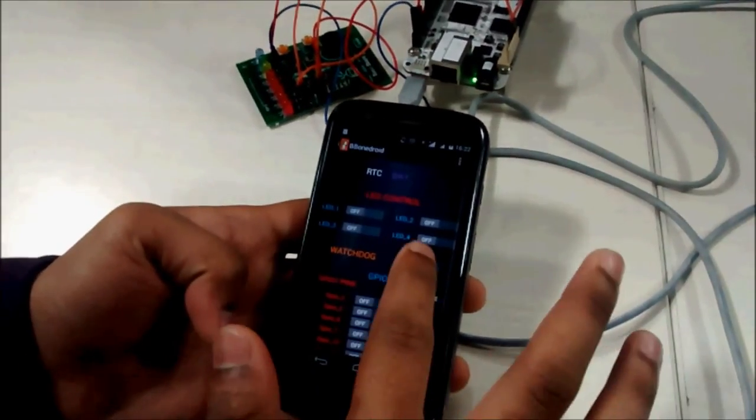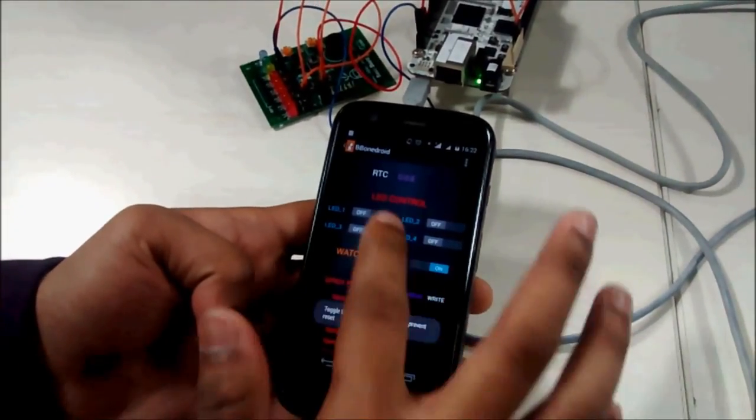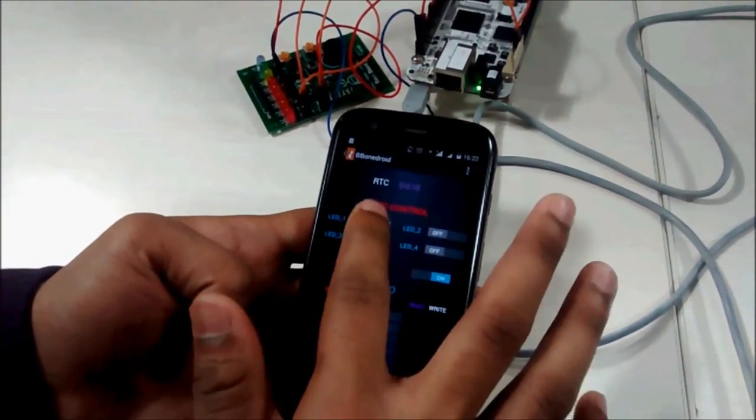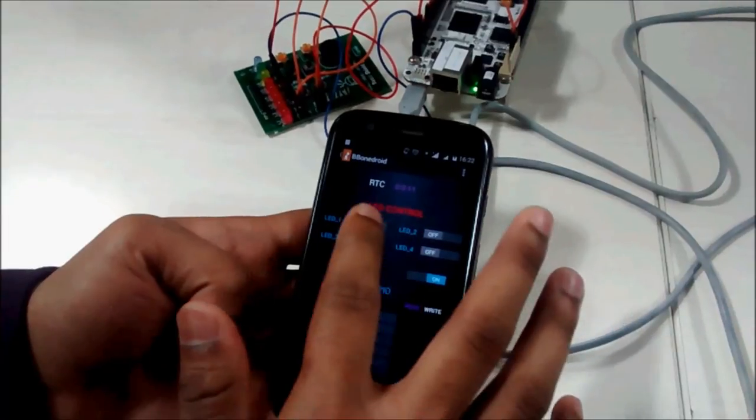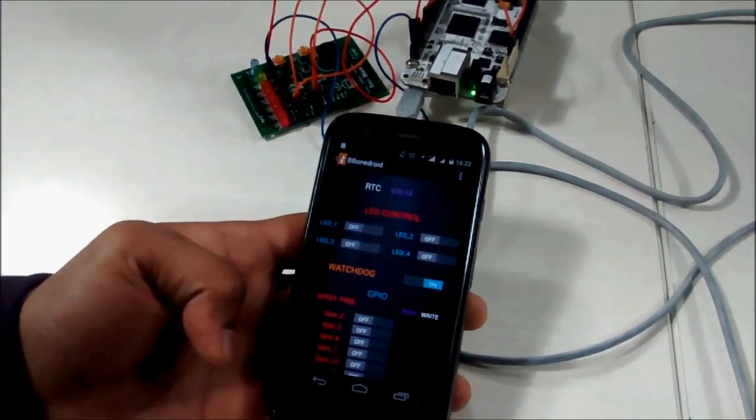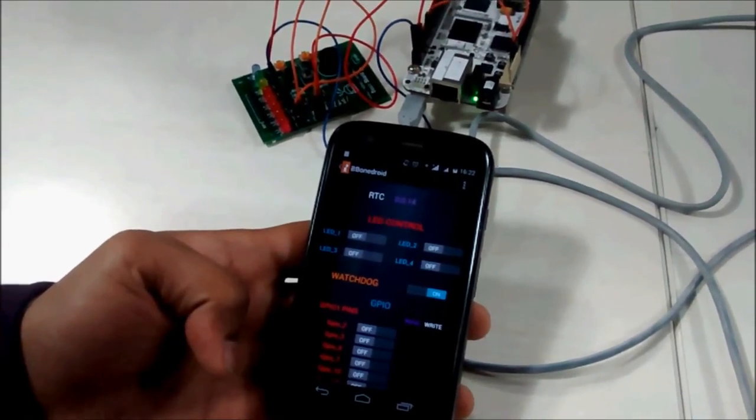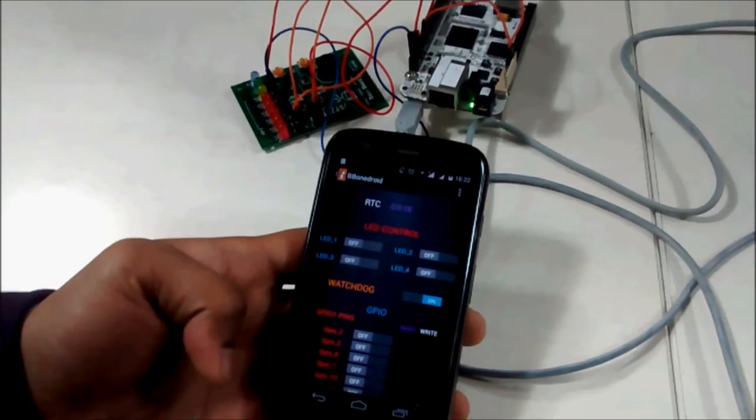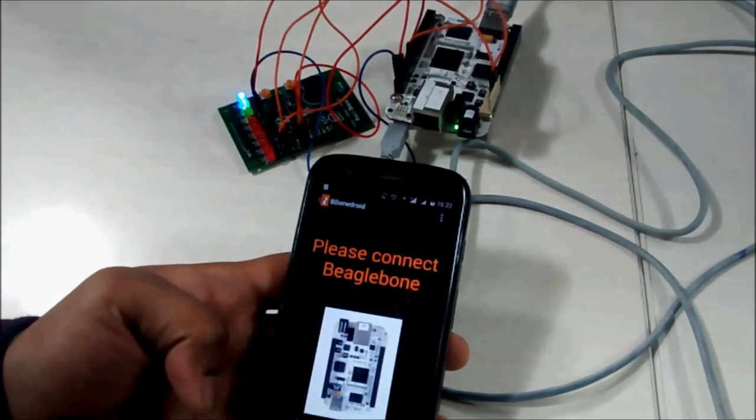Now I am turning on watchdog once again. Now I am pressing the key, so it will not reset. Now I have not pressed any key. Now in 4 seconds it will reset.